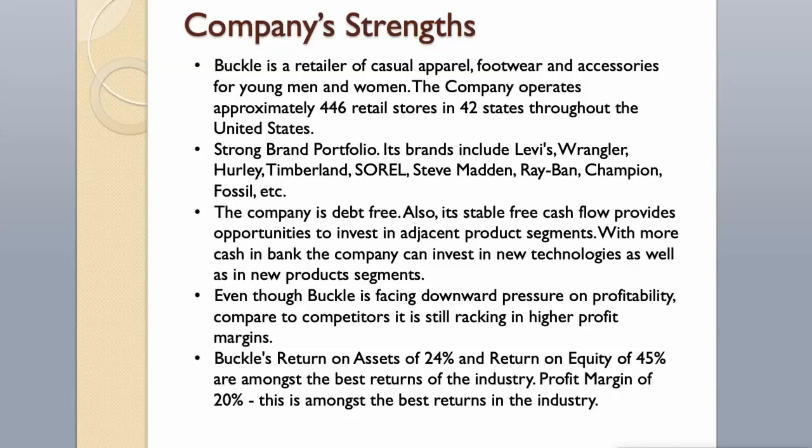Even though Buckle is facing downward pressure on profitability, compared to competitors it is still racking in higher profit margins. Buckle's return on assets of 24% and return on equity of 45% are amongst the best returns of the industry. Profit margin of 20%, this is amongst the best returns in the industry.